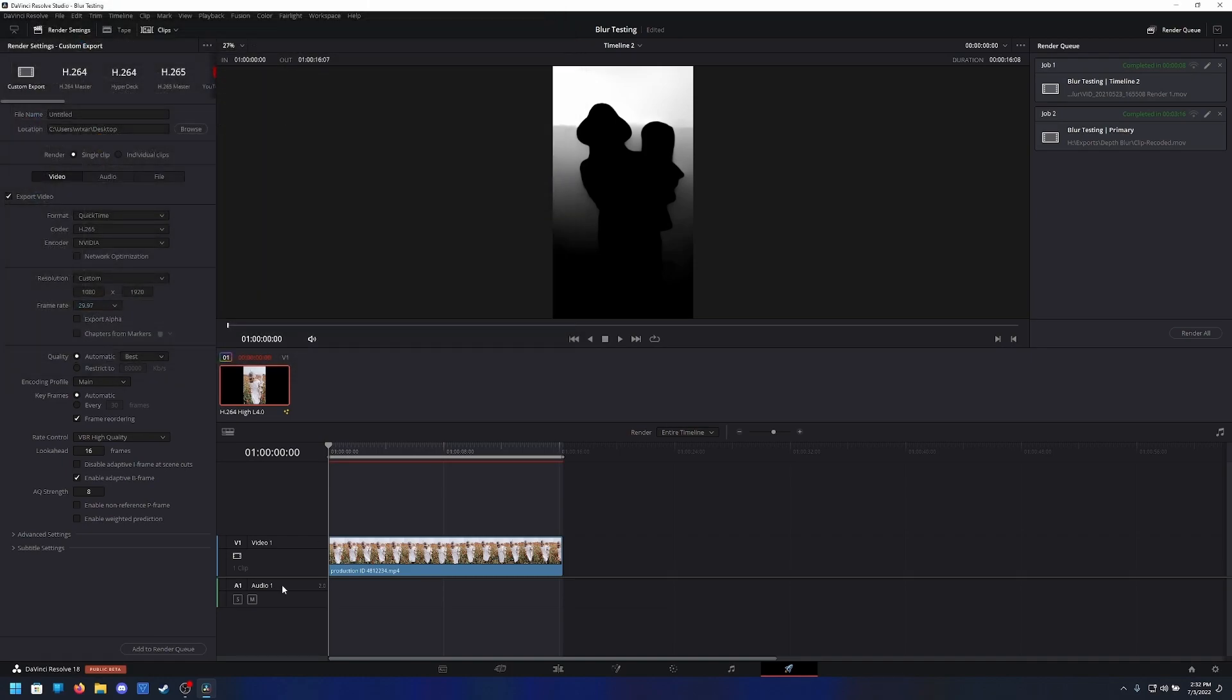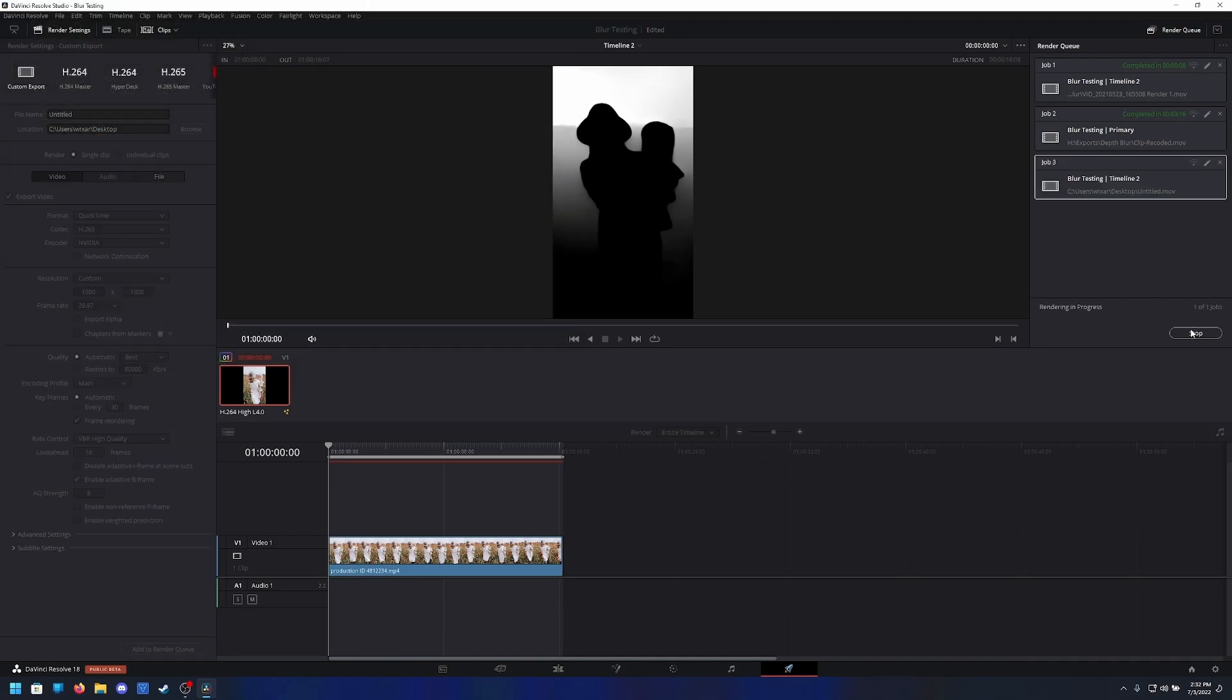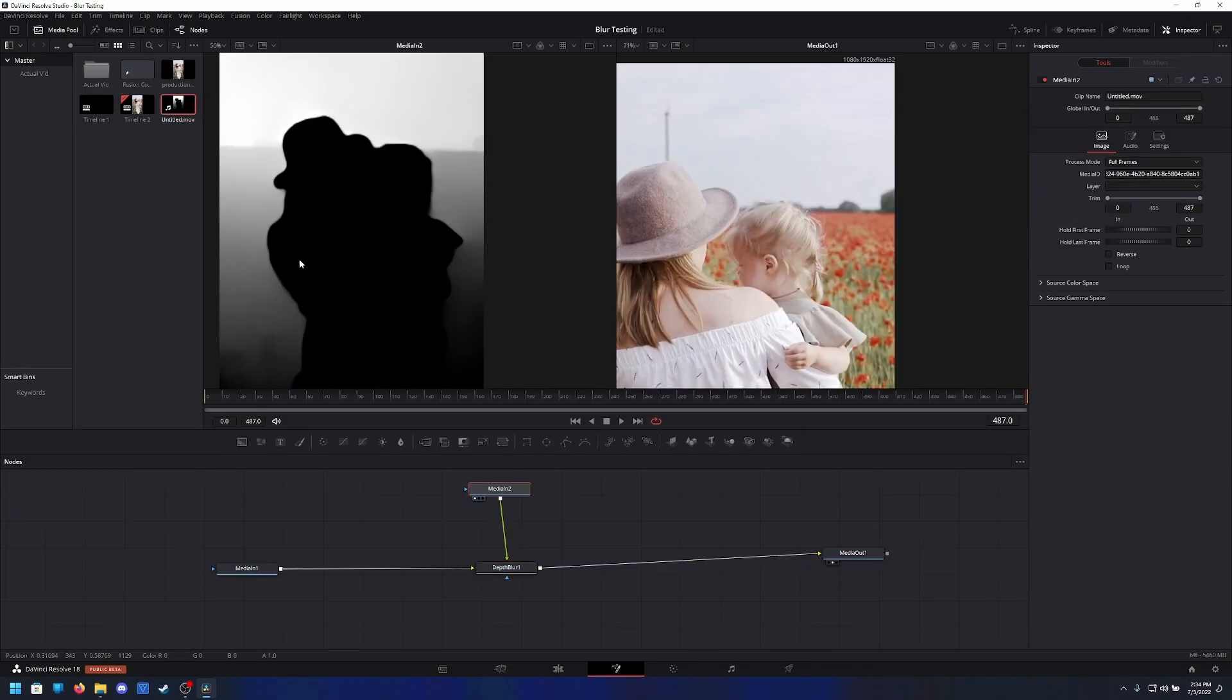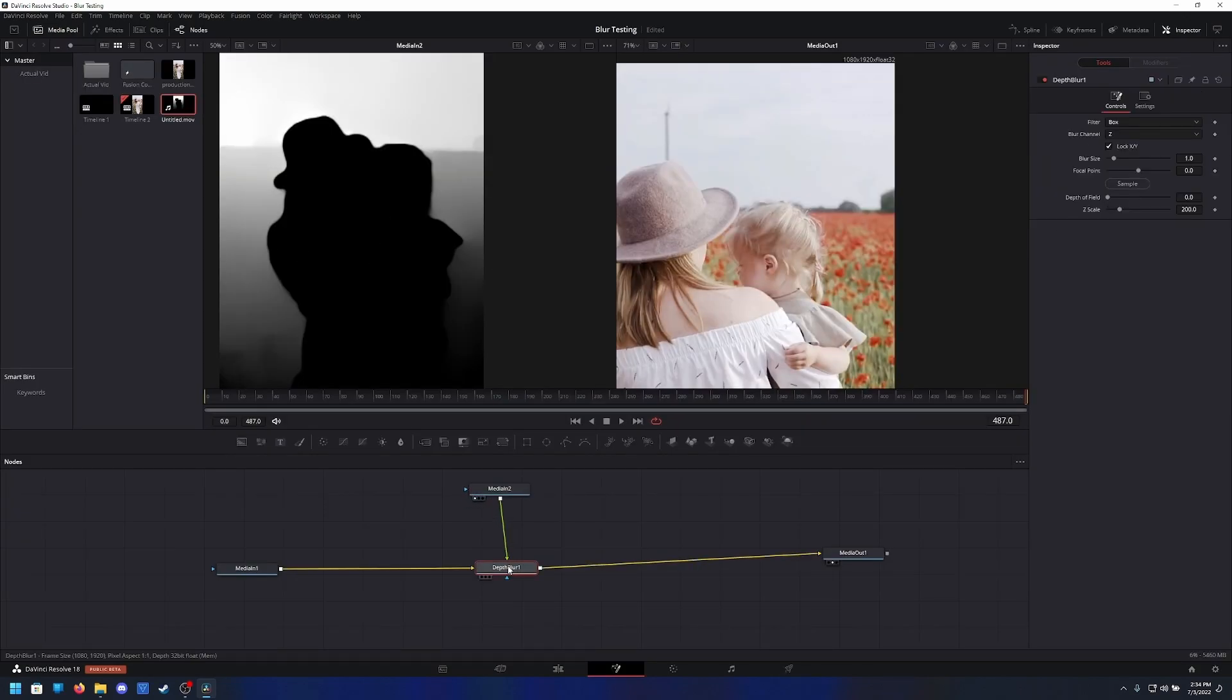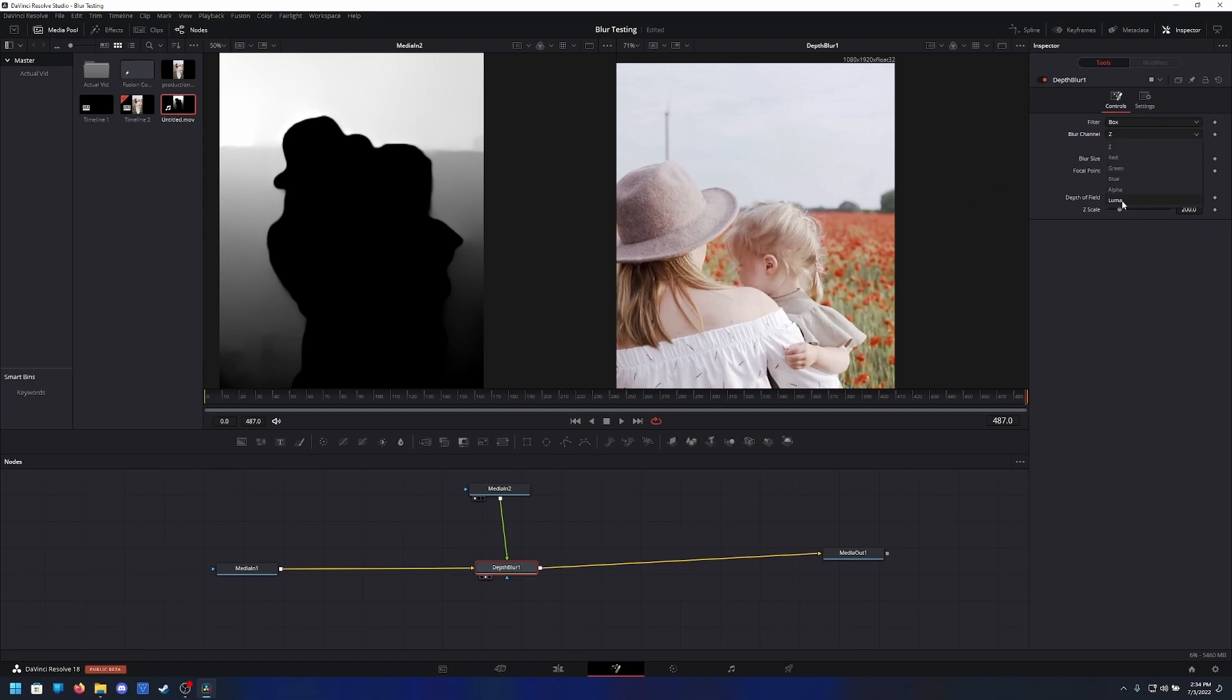Desktop, save, and render queue—bam. So now that we have our depth map here, we wonk it into the depth blur over here. What we can do is we can set the blur channel to luminance and crank that on up.